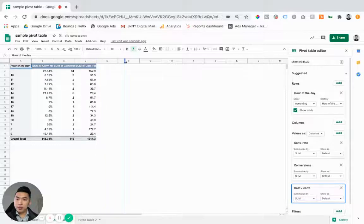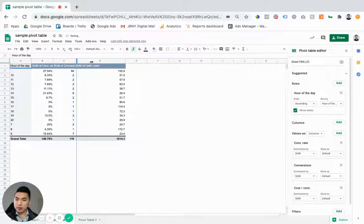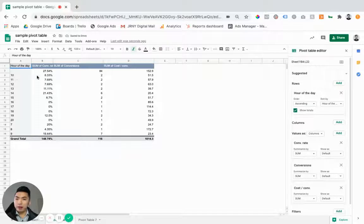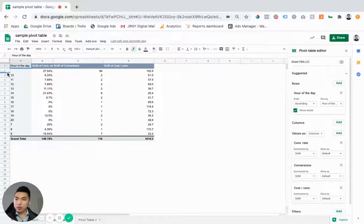You can see here, once we extend these out a bit that we can see dependent on the hour of the day, we can see the conversion rate, the sum of conversions and the cost per conversion.